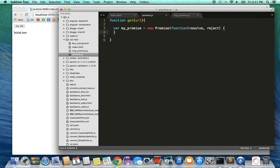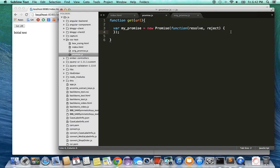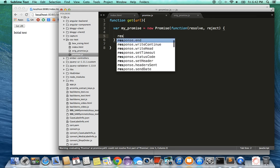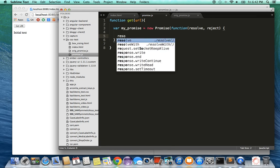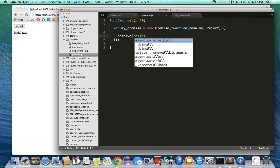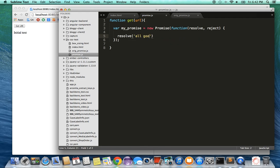It takes as a parameter a function which has a resolve parameter as well as a reject parameter. So my promise is going to create this function. In this promise, we can do two things. Let's say we want to resolve this promise with a success. We can just say resolve and here I can, for example, type in 'all good'.